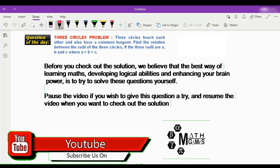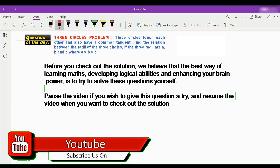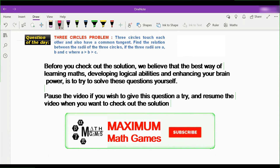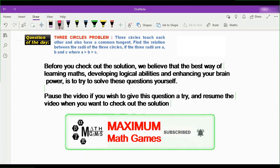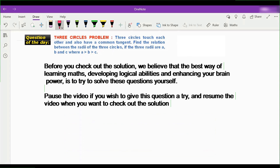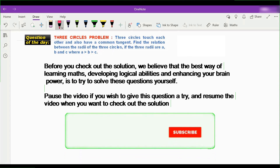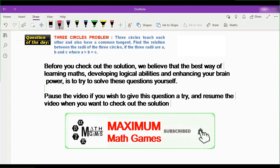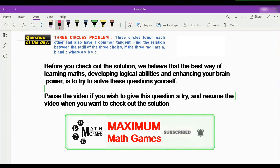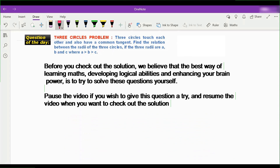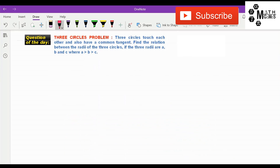Pause the video if you want to give this question a try, and then resume the video when you want to check out the solution. In the meantime, those of you who have not subscribed to this channel, please do so and press the bell icon so that you do not miss any of our videos. Welcome back, guys — I hope you have given it a sincere try.